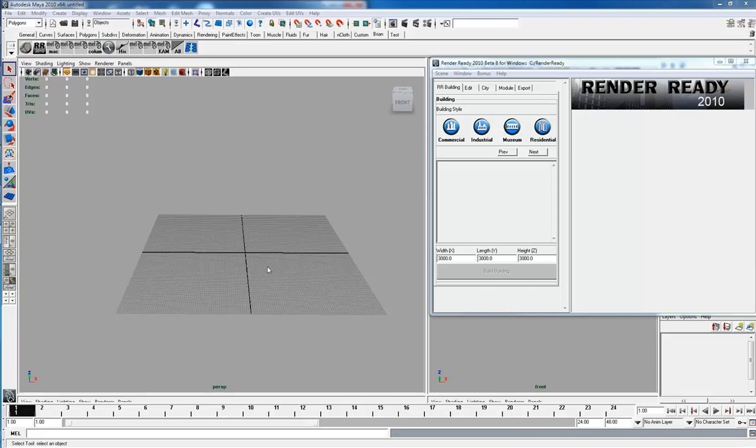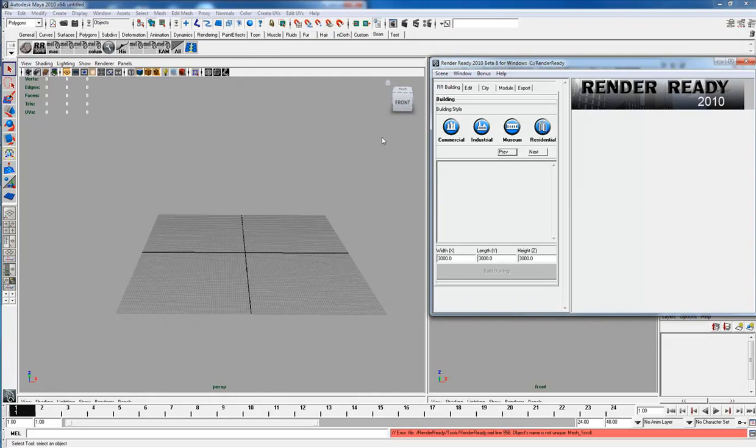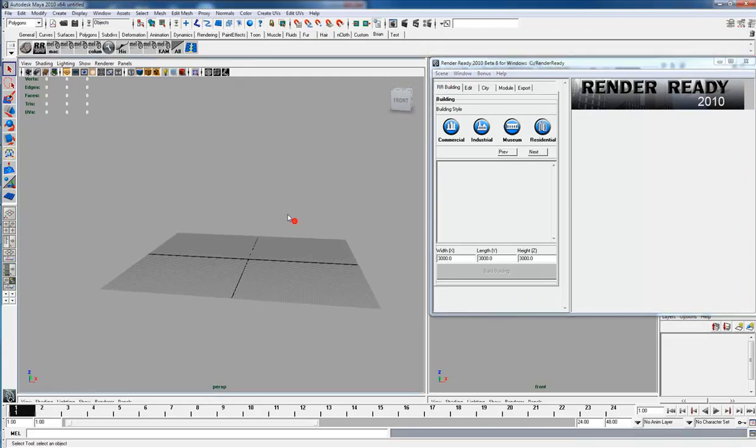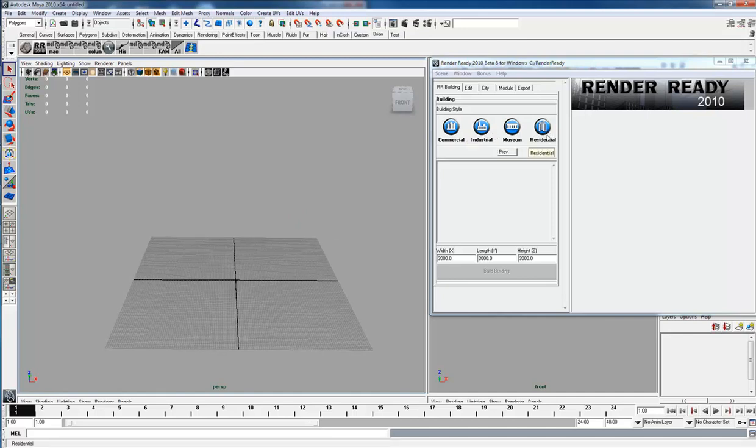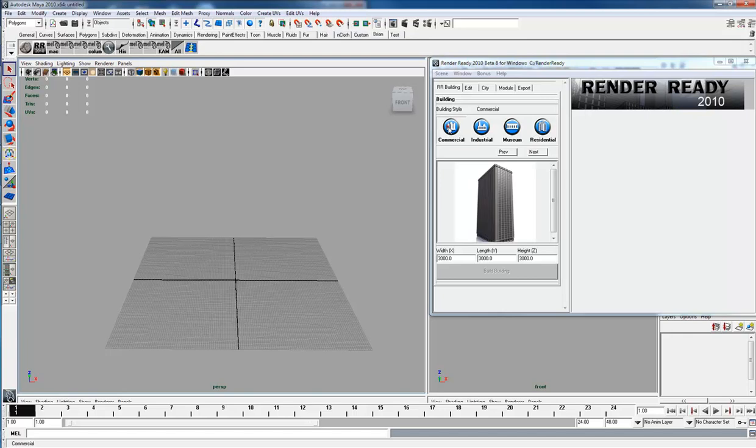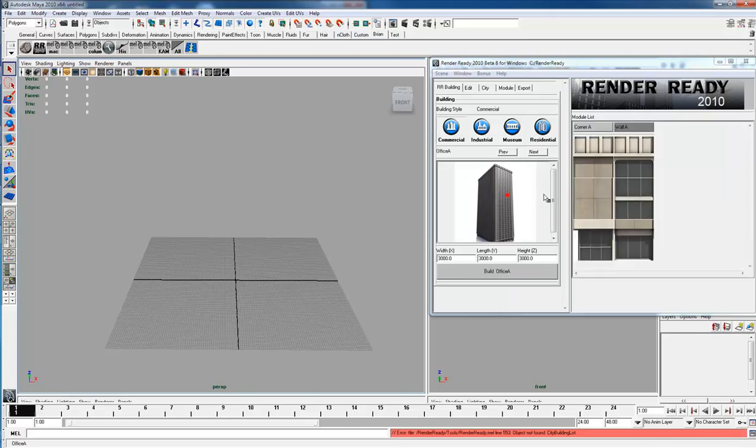Here I'm going to demonstrate Render Ready and how to create buildings. You can see we have four buttons here: commercial, industrial, museum, and residential. Under commercial, you'll see there's an office. If you select the image, it will show you all the modules associated with that building.